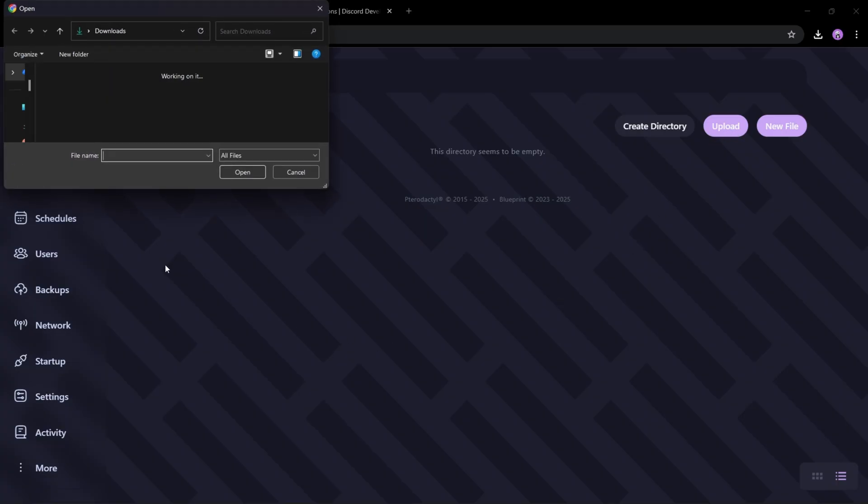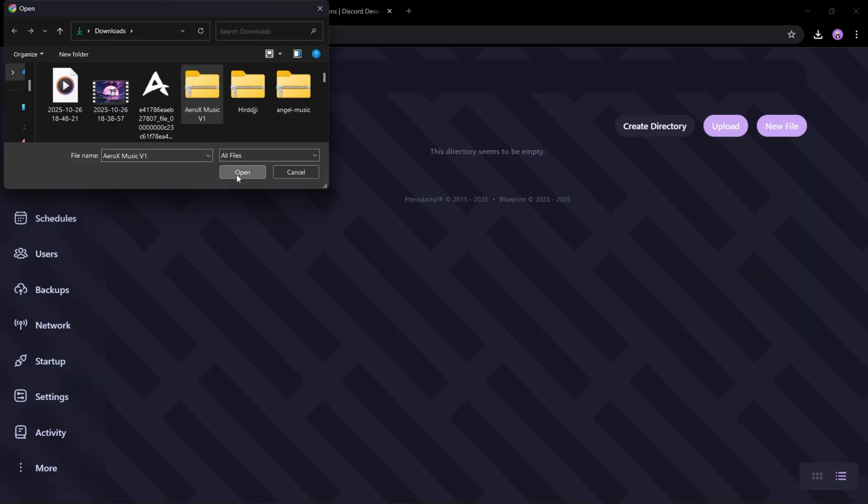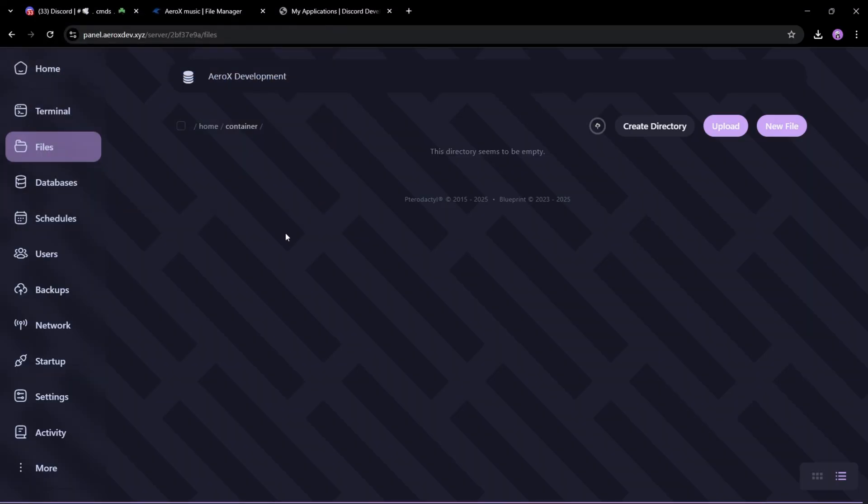Now upload the bot files. You can get them from my Discord server. The link is in the pinned comment.